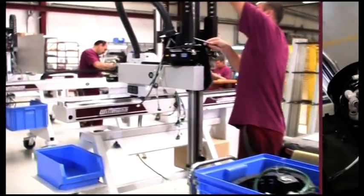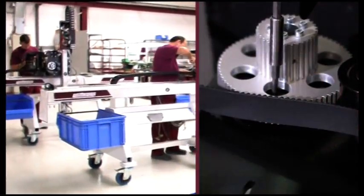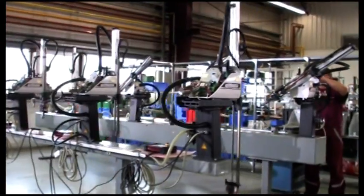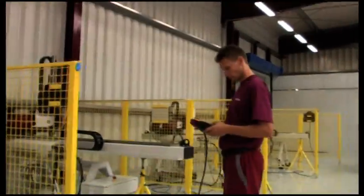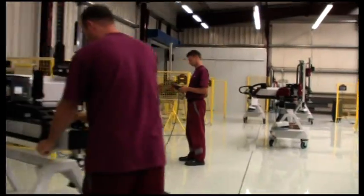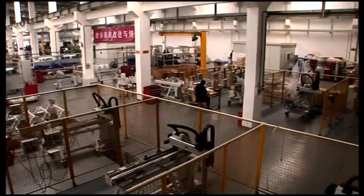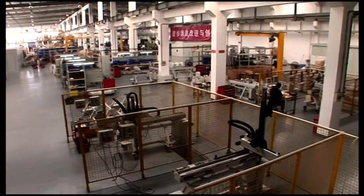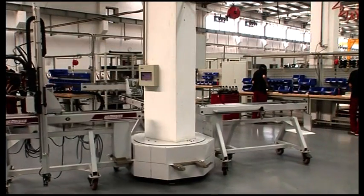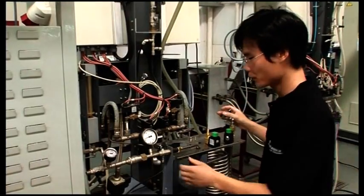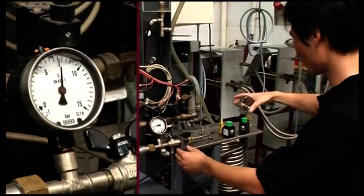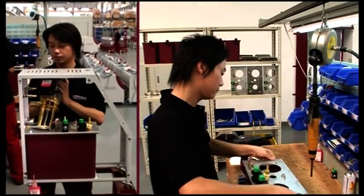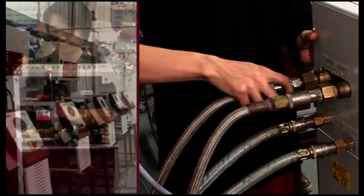Small and mid-sized robots, as well as sprue pickers, are produced in economical series production in Wittmann's plant in Hungary. Using the same processes and quality standards as in the European plants, robots, mold temperature controllers and granulators are also produced in China.